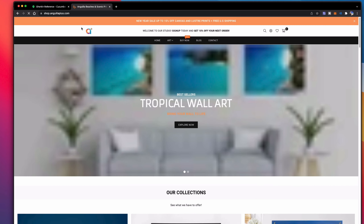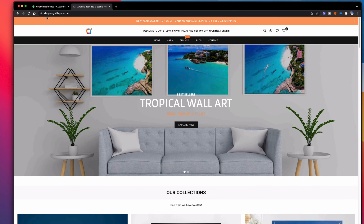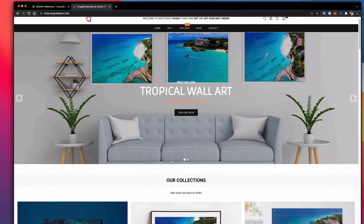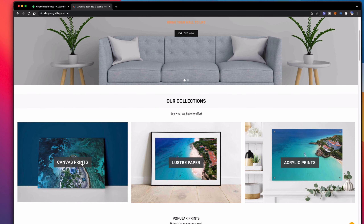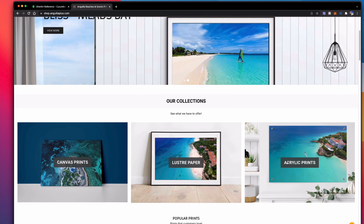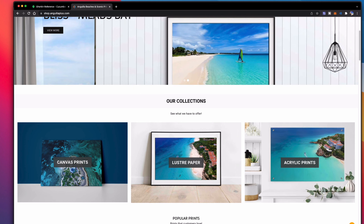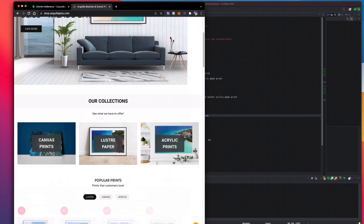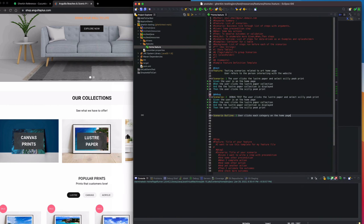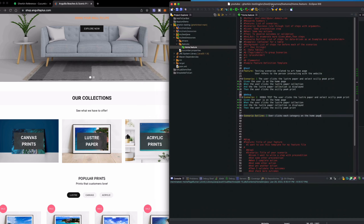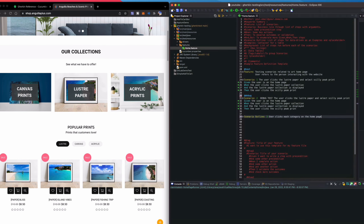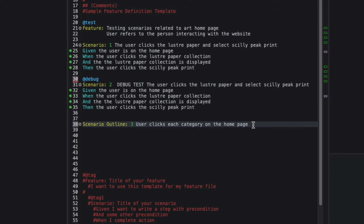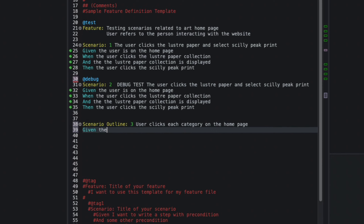I'm going to launch the website shop.angularplus.com. On the home page we're going to click each of the categories: Canvas, Lustre, and Acrylic Prints. I'll reorganize my screen and start off by writing: Given the user is on the home page.